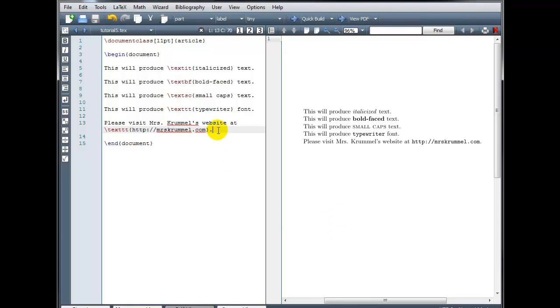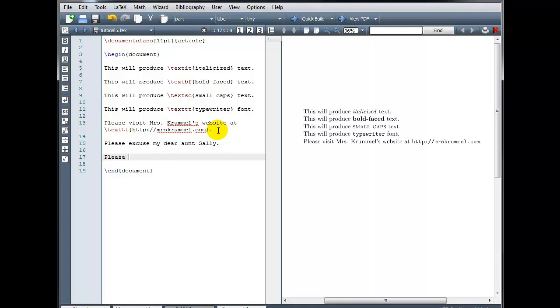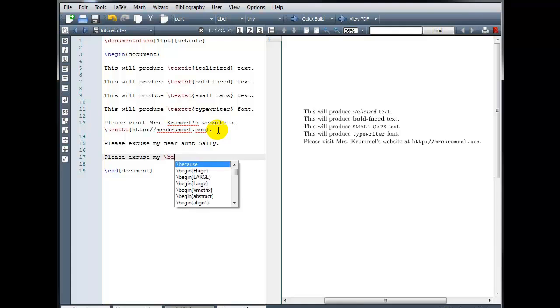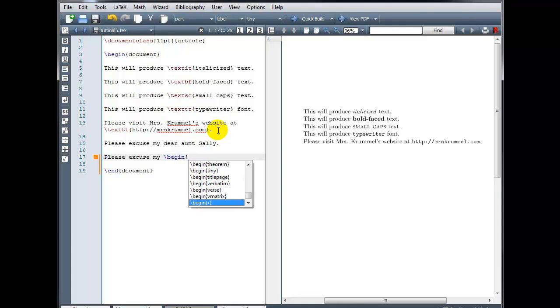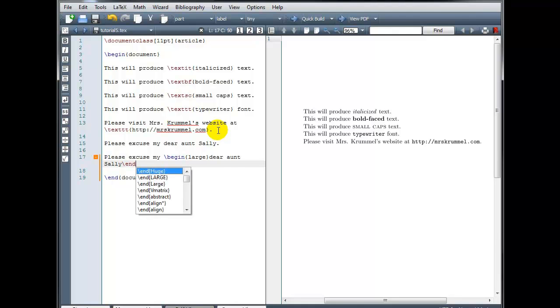We can also change the size of our font. Let's look at the sentence, please excuse my dear aunt Sally. If I want to increase the size of the font, I'm going to use the code backslash begin large. So let's compare this to please excuse my, and then I want to start making the text larger. So backslash begin, in curly brackets, the word large. And then type the text you want to make large, dear aunt Sally. And then we will do backslash end, curly brackets large.